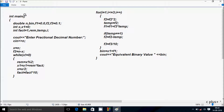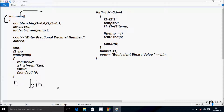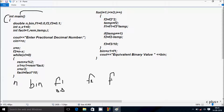Next I'm going to discuss the trace method of this program. So if you debug the code, control comes to main. Here I have taken double type variables: n, bin, f1. f1 is initialized to 0.0. Next f2. And next f3. f3 is initialized to 0.1.